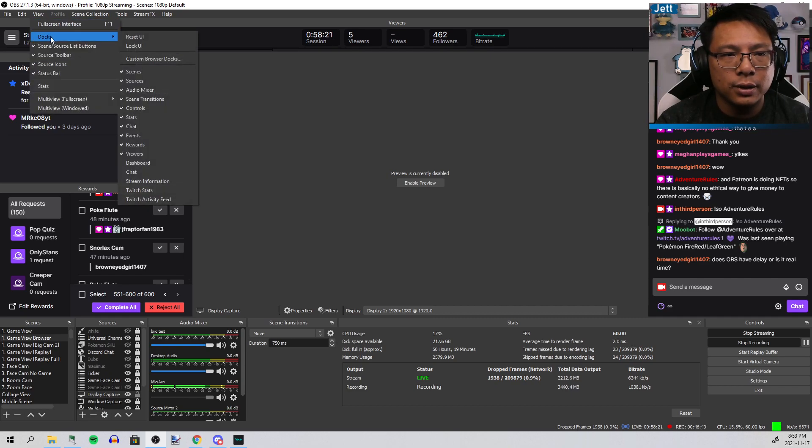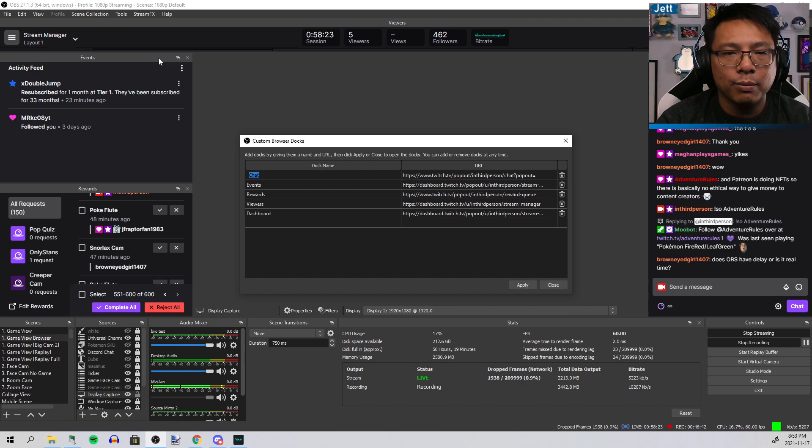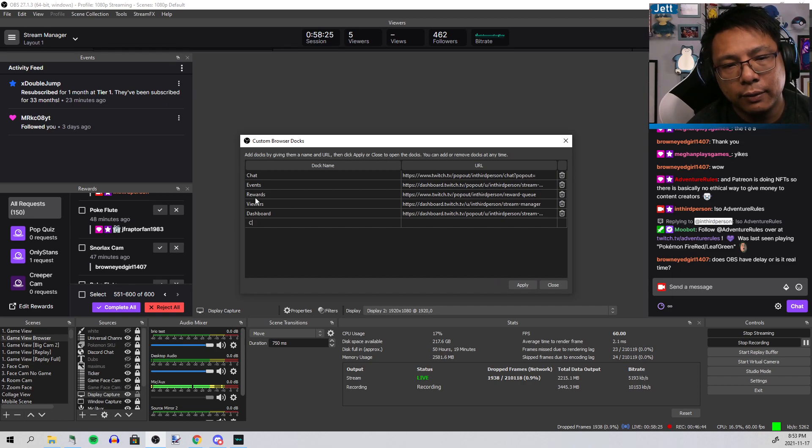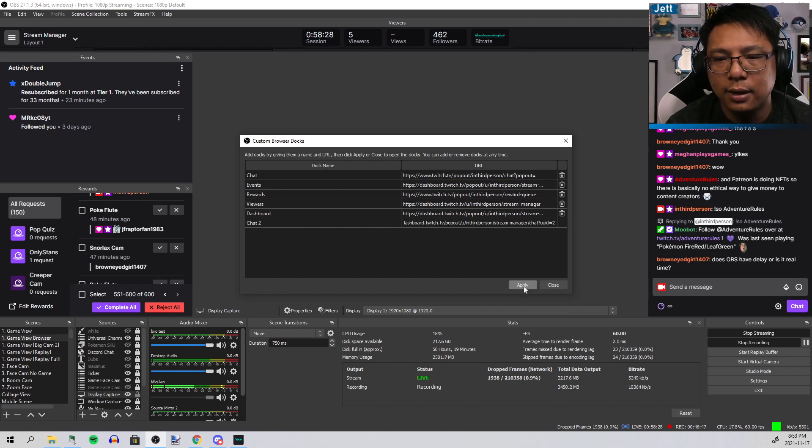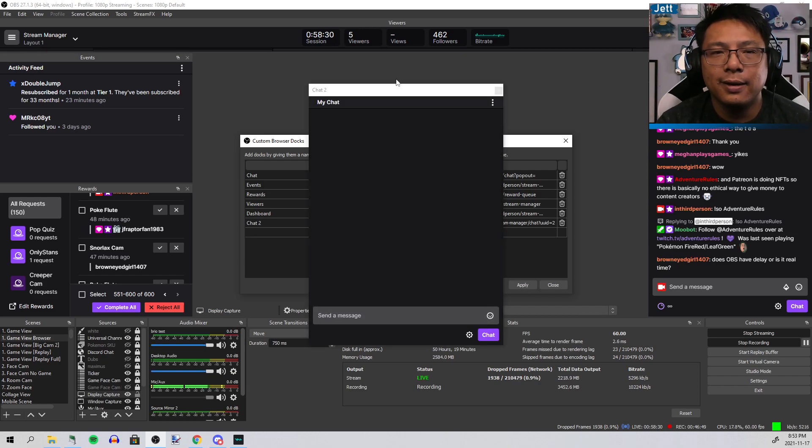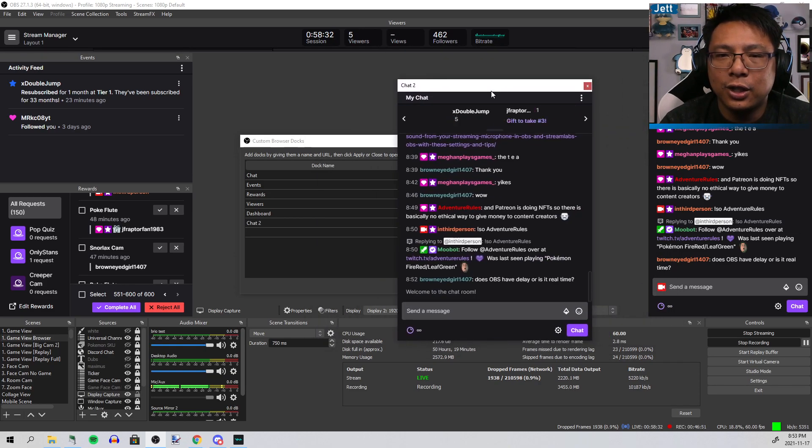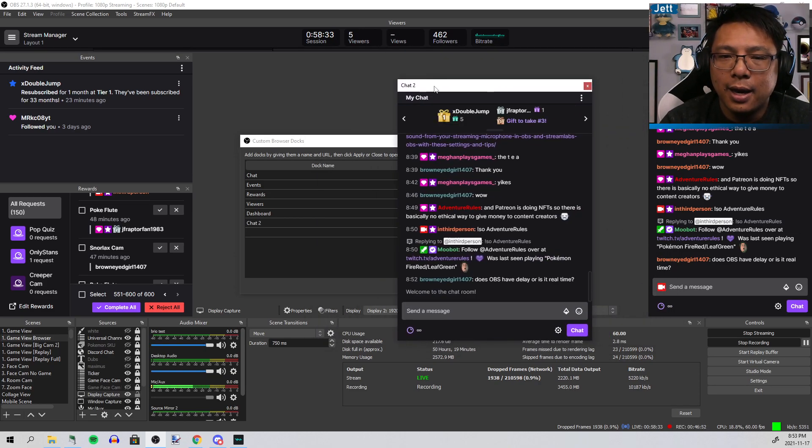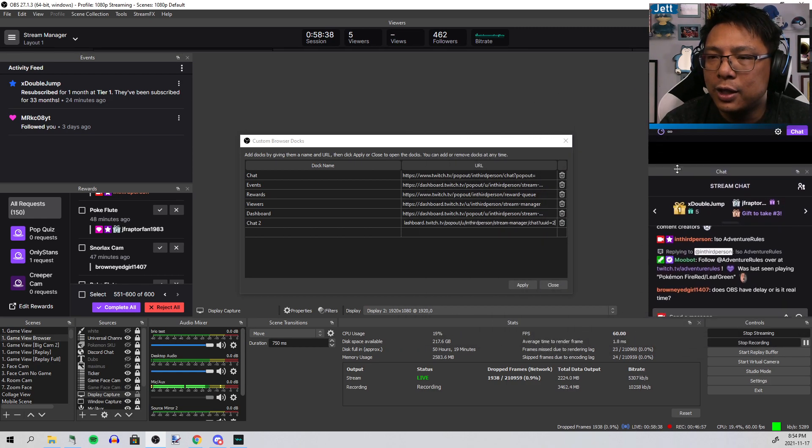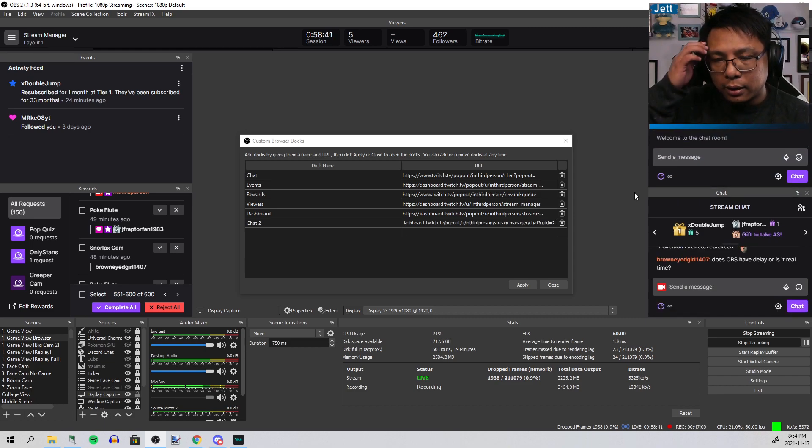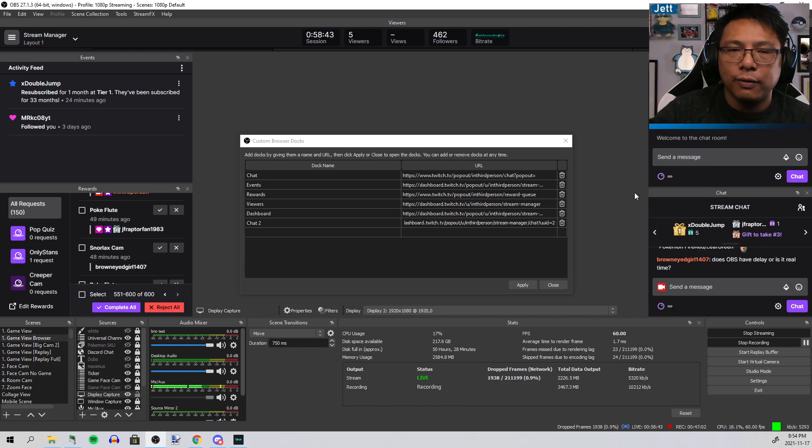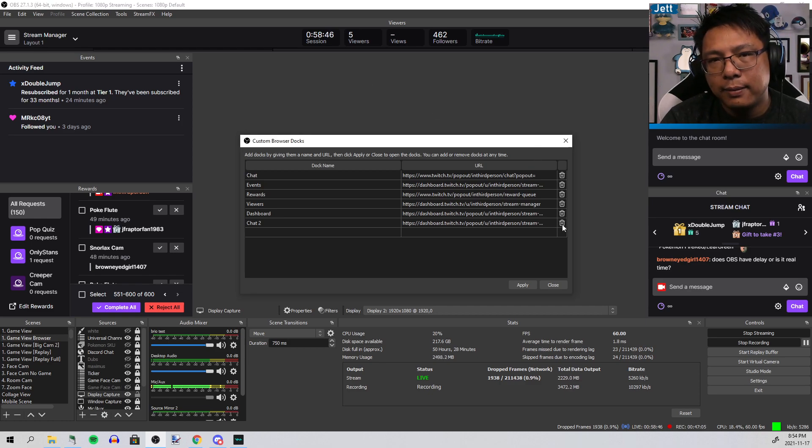Go back to OBS and under View, go to Docks, and Custom Browser Docks. Call this whatever you want, "Chat," and stick the link here. Hit Apply. Bang! Now I've got the chat, and all I have to do is drag it into the side. Now I have chat. Then you just repeat that for your notifications, your events, your channel point rewards, all of that.